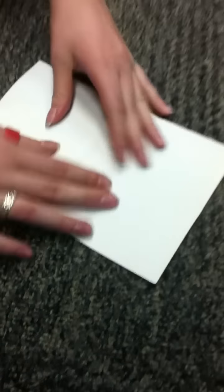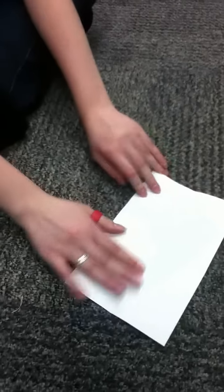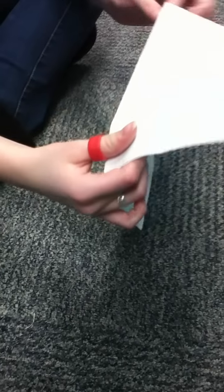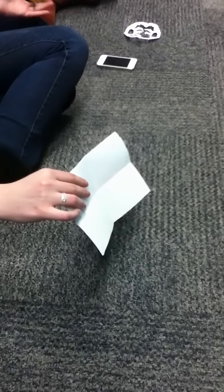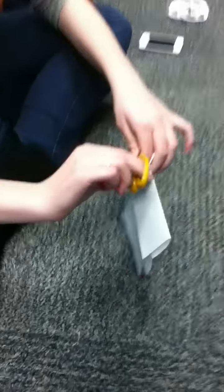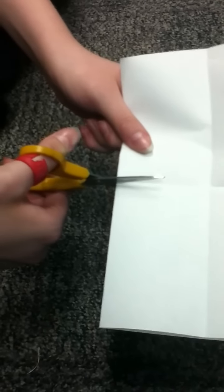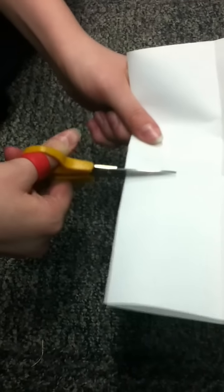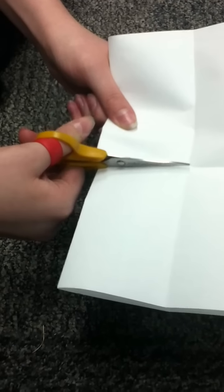Now you're gonna open it and turn it where it's folded, right here. And you're gonna take a pair of scissors, like these, and you're just gonna cut to the halfway mark, right there.